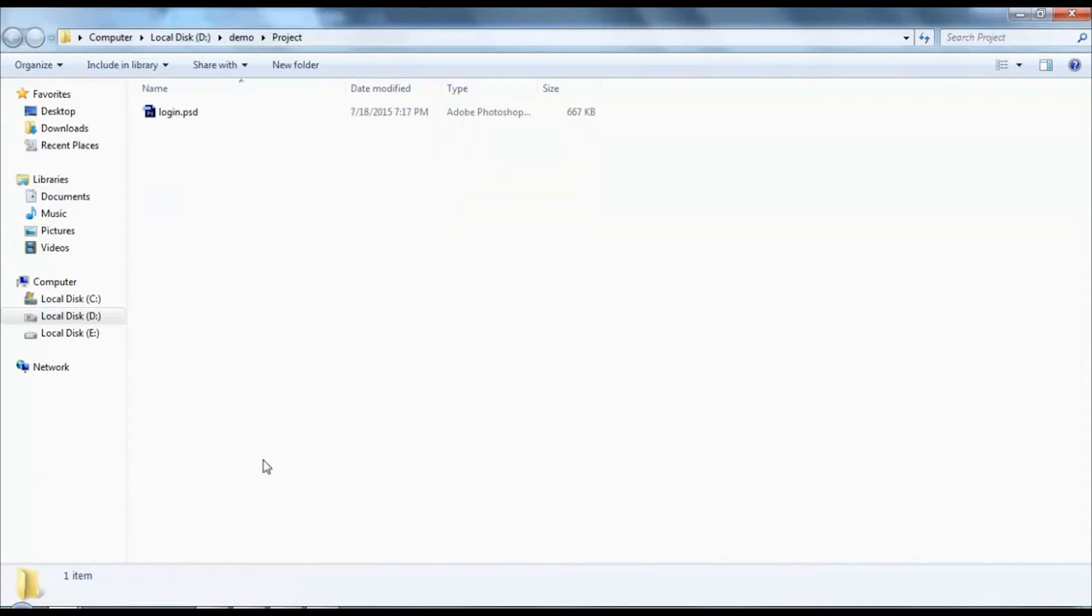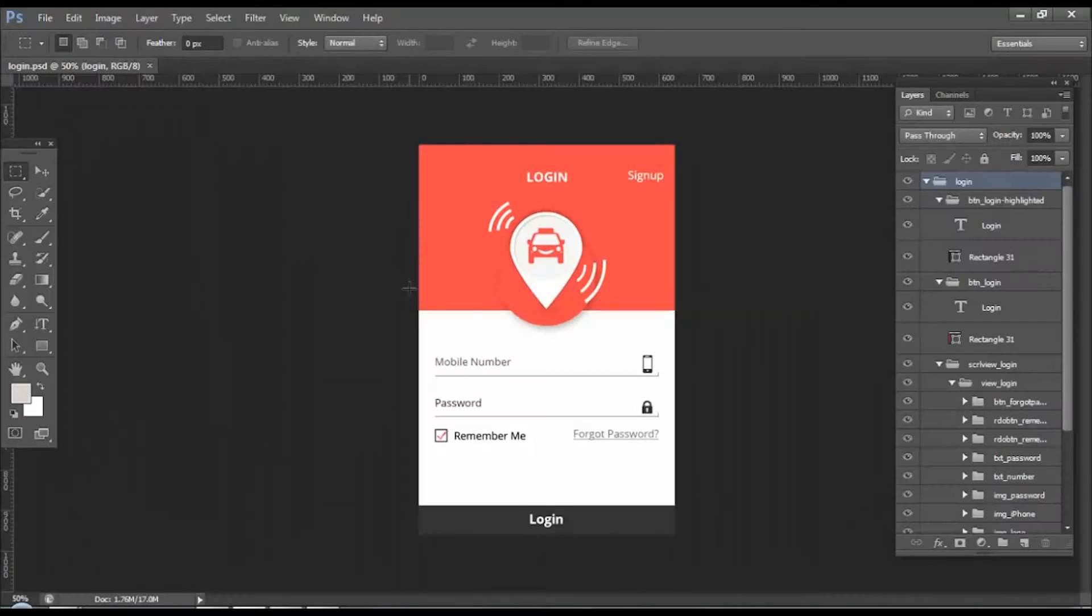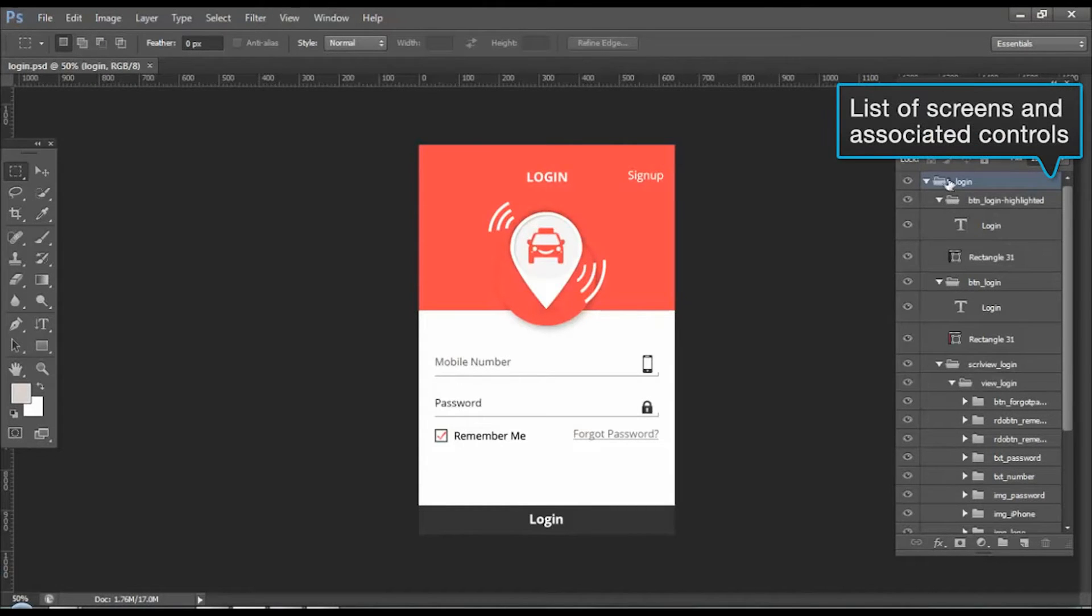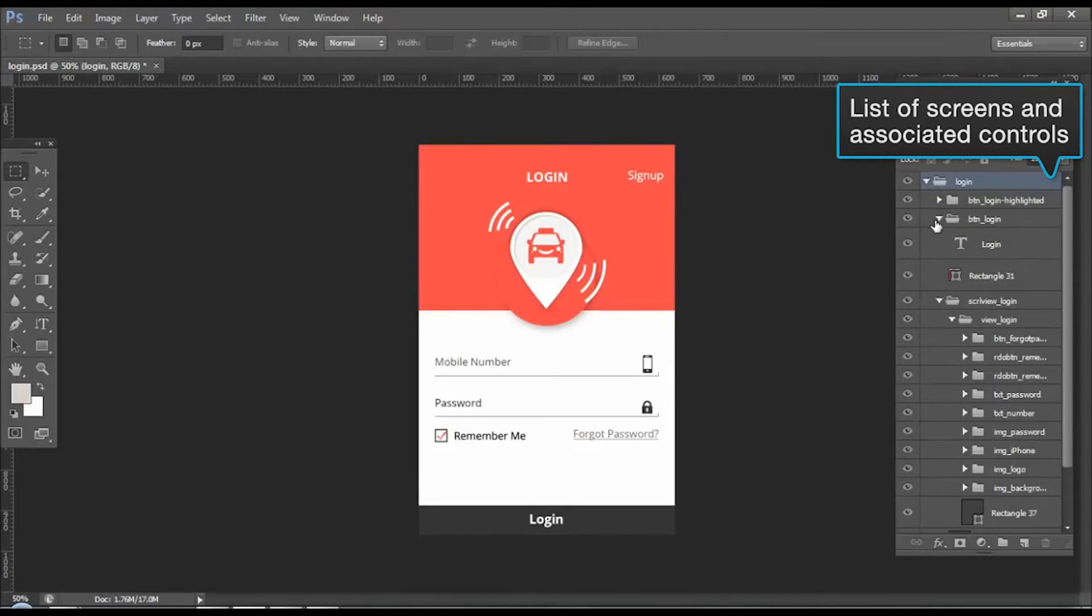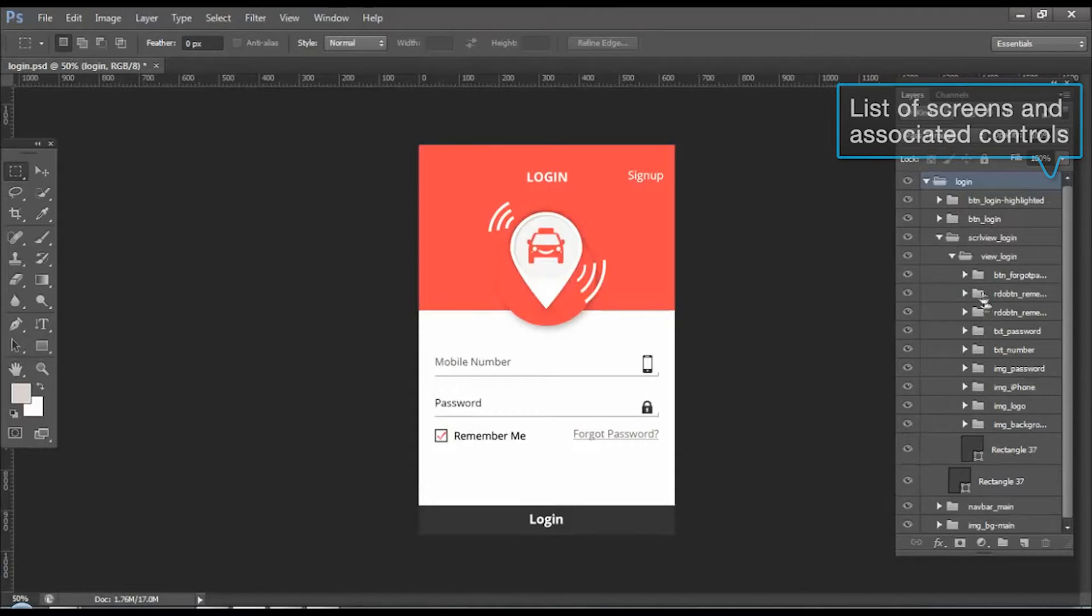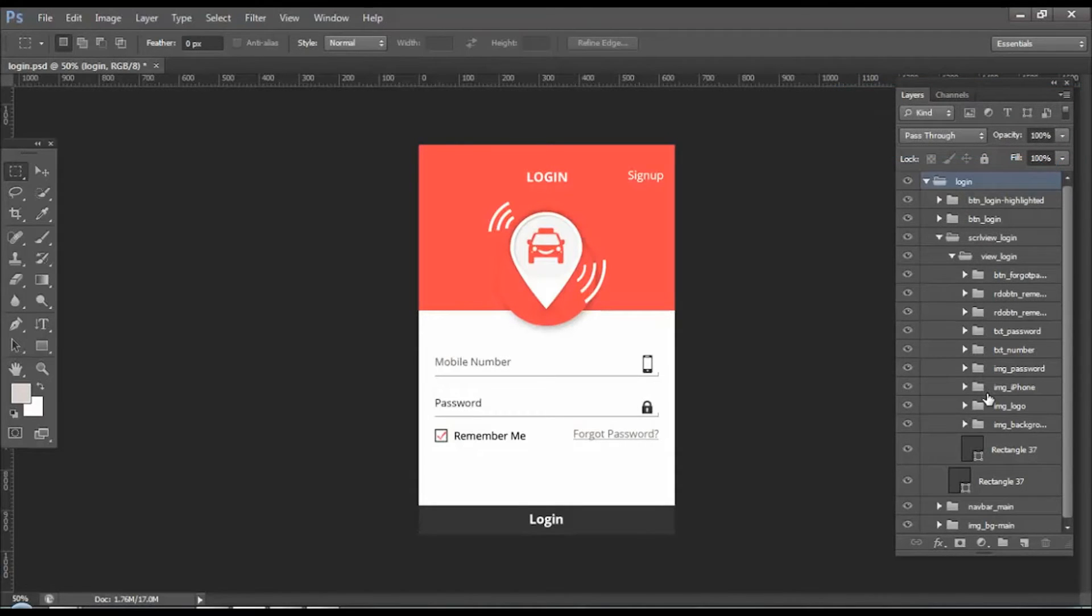From here, click to open any sample PSD. In this panel it displays the lists of screens and its associated controls. We can see the folders are named according to proper naming conventions.